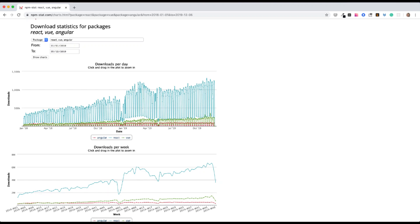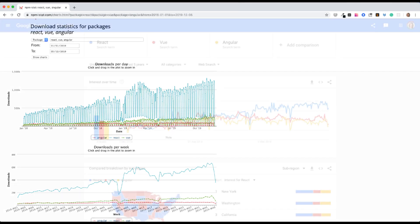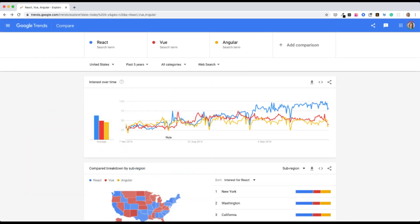React is gaining popularity. I checked the NPM downloads and compared React, Vue, and Angular downloads in the last year. As you can see, React is leading by all means. Also if we check Google Trends, we can see that no doubt React is the most popular one. So if I wanted to learn React or get better at it, where would I go?